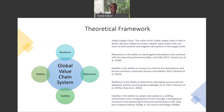Robustness is the ability to stand against disruptions and continue with the planned performance. Stability is the ability to resume to a level of pre-disturbance and ensure continuous continuity. Resilience is the ability to withstand a disruption and recuperate whatever activity was being done. Viability is the ability to sustain and outlast in a shifting environment over a long period of time through a reshaping of structures and planning of economic performance with long-term impact. Here is a diagram I created showing how these different characteristics, when put all together, can create a more viable global value chain system.